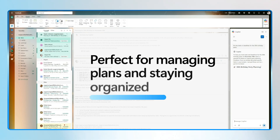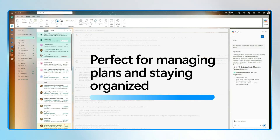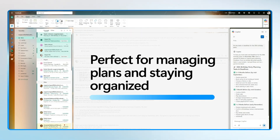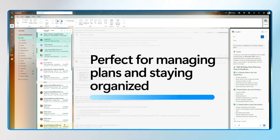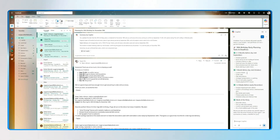This is perfect when you're managing family plans, community events, or even just trying to stay organized. Copilot helps you catch up fast and take action without those overwhelming emails.